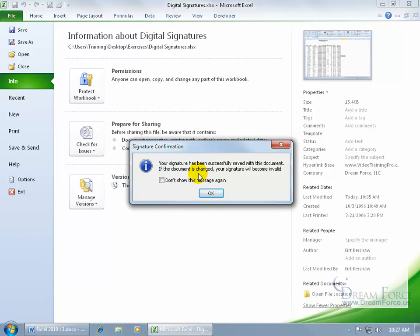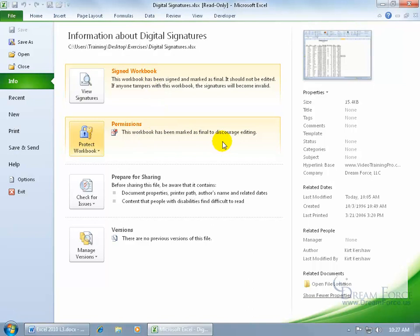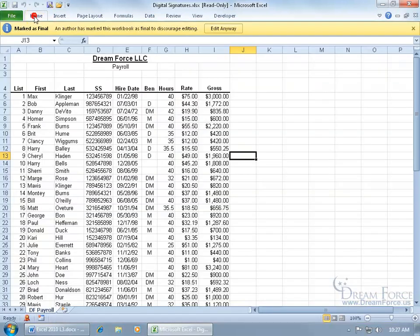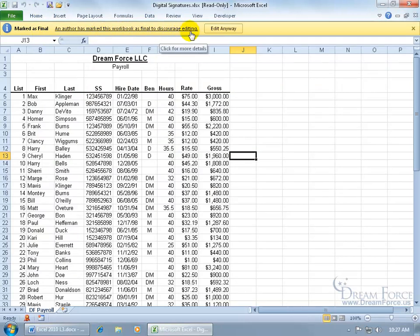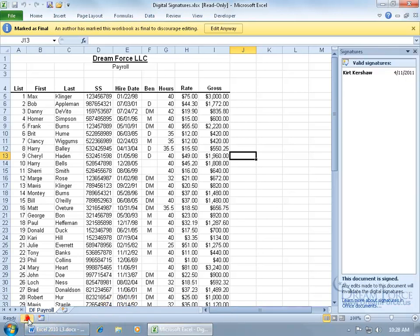Signature has been successfully saved with this document. If the documents change, your signature will become invalid. Click OK, and there we go. It's got a couple of highlights here. The workbook's been signed. This workbook has been marked as final to discourage editing. Let's go ahead and come up here on the Home tab, and there we go, mark as final. The author has marked it as final. Please don't edit it. If you try to edit it, it will remove the signature that you see down here. This document contains signatures, that little fancy red ribbon.